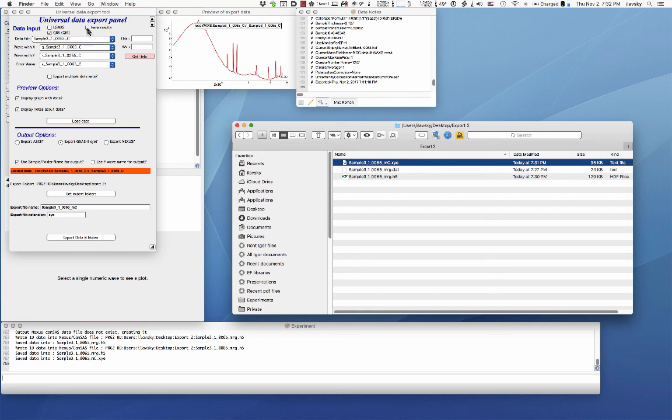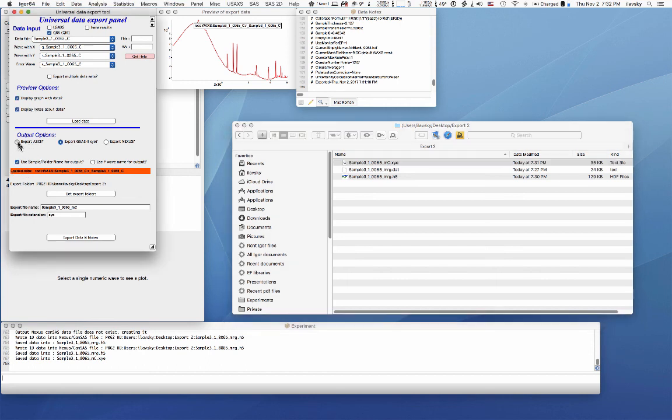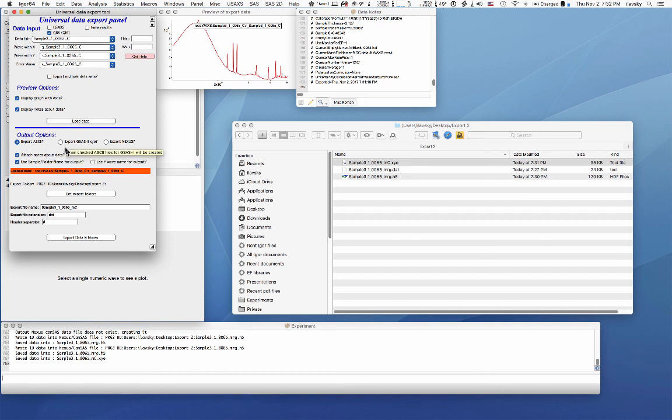If you have IRENA results and want to just stick them inside your favorite plotting package, you would use IRENA results and export them as ASCII, with or without the notes about data your choice. If you want to use powder diffraction, then you probably want to export as GSAS-2. And that's just about it.